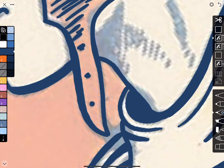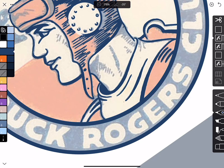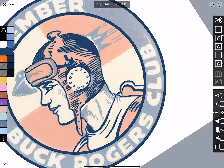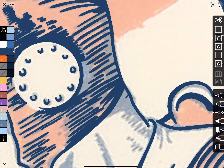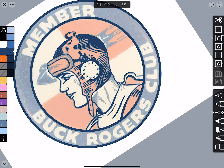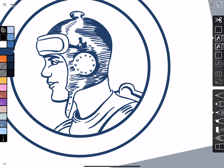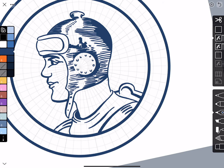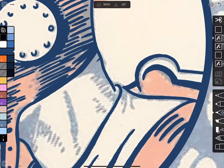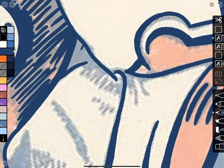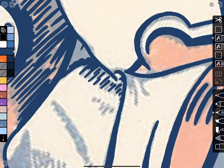These are like little rivets in his thing, so I'm just going to round those out a little, then continue the shading behind the earmuff. That looks pretty good. And we've got some shading in his neck back here — I'm just going to fill that in by hand.